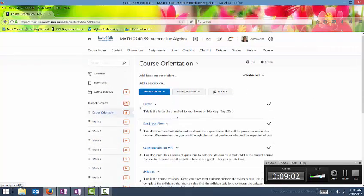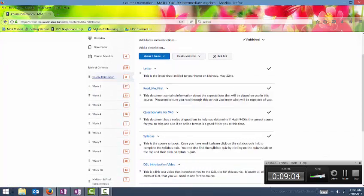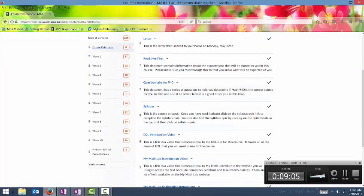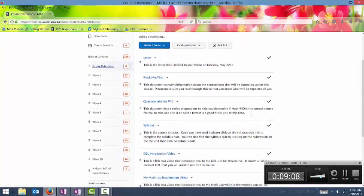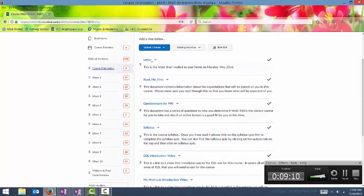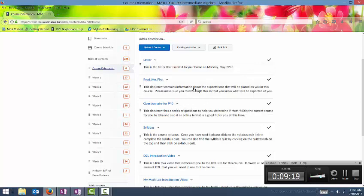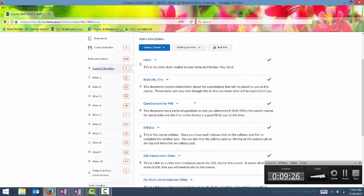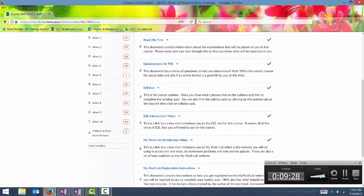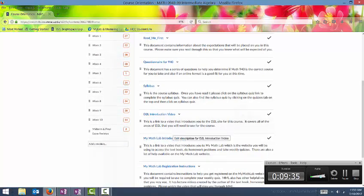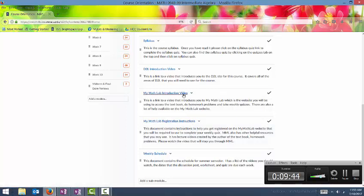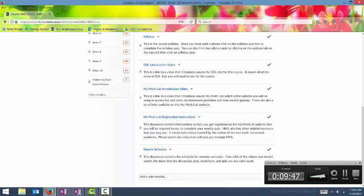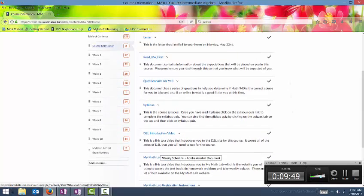In the course orientation area, you will find all of the really important documents that you need to read before the course begins. I will send a letter to your house if you're registered by the time I send the letter out. This read me first document contains what you might expect in the course. There's a questionnaire, I'll have one for statistics as well, to see if this course online is the correct choice for you. The syllabus will be located here, a link to this video, a link to an introduction video to My Math Lab or My Stat Lab, whichever one you're using. They're the same site, so it'll be the same video. And some instructions on how to get registered for this My Math Lab website, and then the weekly schedule is there as well.